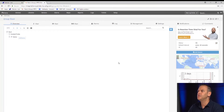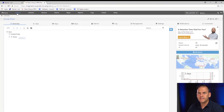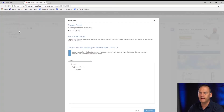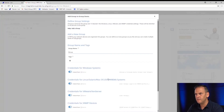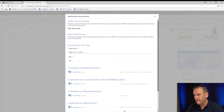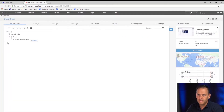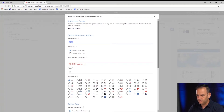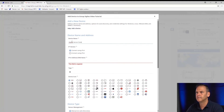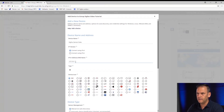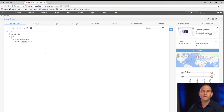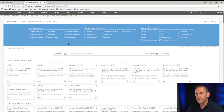Here's our PRTG environment. We are going to set up a new group for our sensors — let's add a group in the demo environment and call it 'Sigfox video tutorial.' Into our new group, we're going to add a device. We'll call it 'Sigfox sensor data' with the address 127.0.0.1. Now we need to add the sensor we're going to use to monitor the Sigfox data.